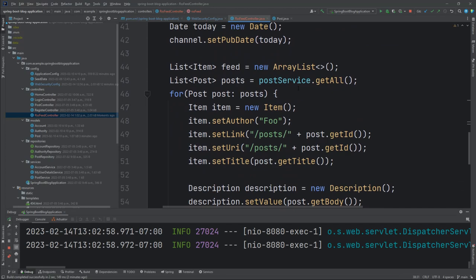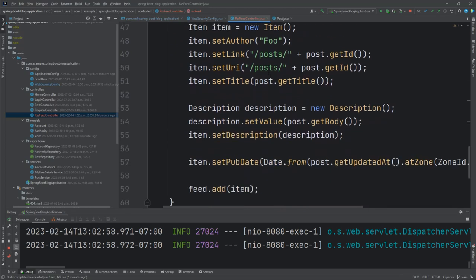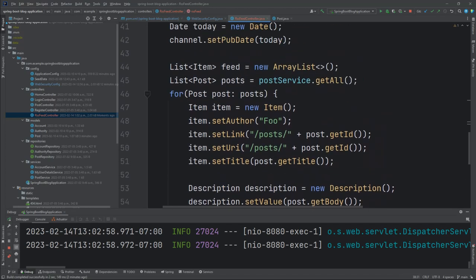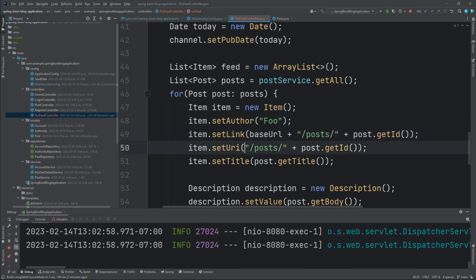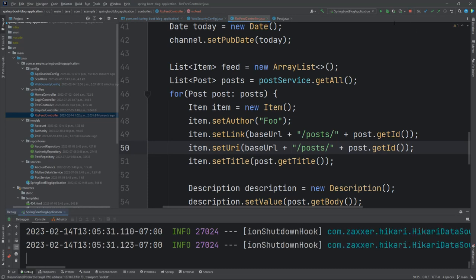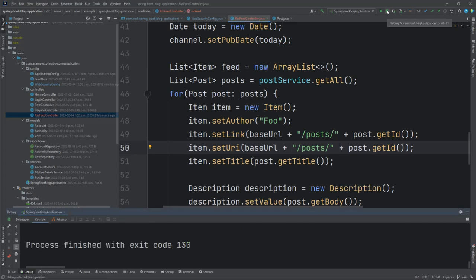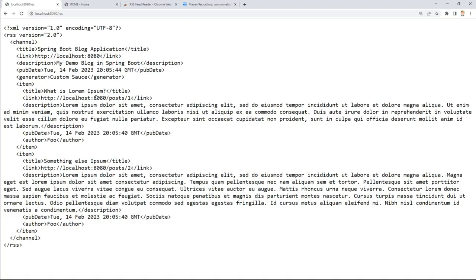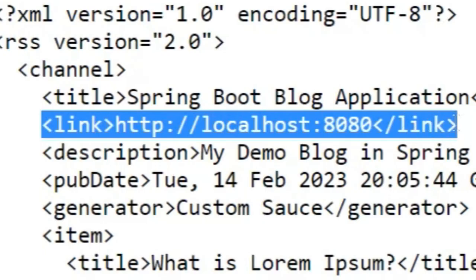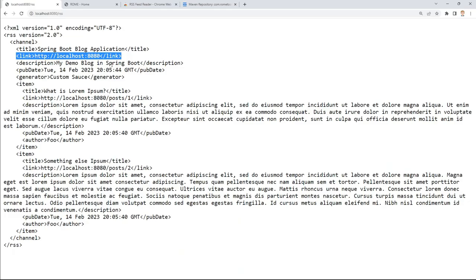We'll replace the set link with the base URL value as well as the URI property. And then down here where we're generating the link and the URI for our posts, we can just simply use base URL plus the /posts plus the post to get ID. Let's go ahead and restart the server and see how that looks. Fantastic. You'll notice here that the link is now HTTP localhost 8080, which we had hardcoded it to, but now it'll be whatever app you've got it running on.